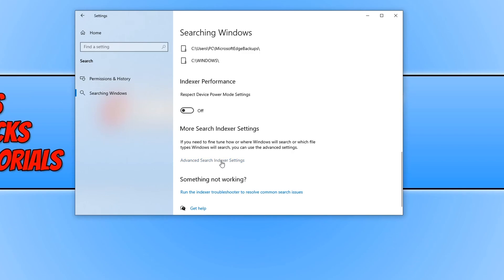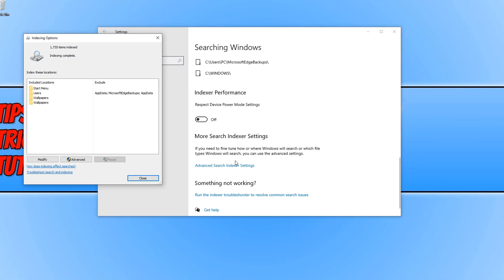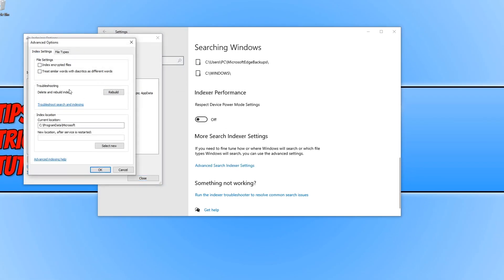So you now need to click on this and you now need to click on advanced. You need to make sure you have the index settings tab selected at the top here and you now need to click on rebuild.